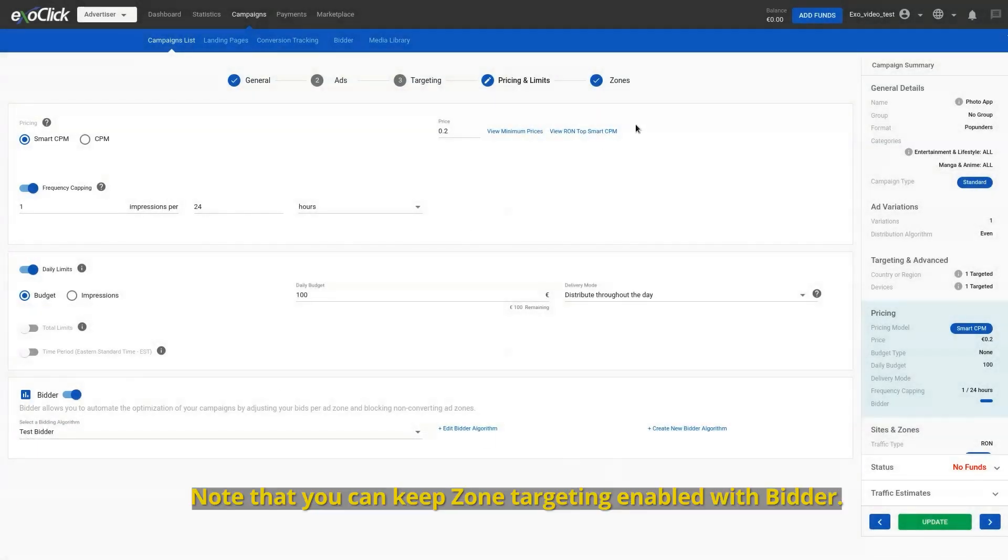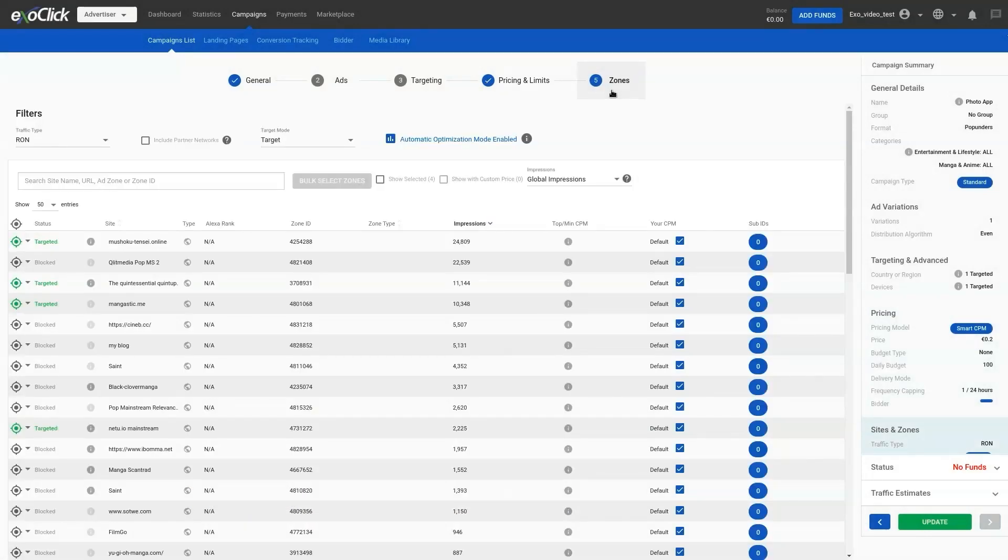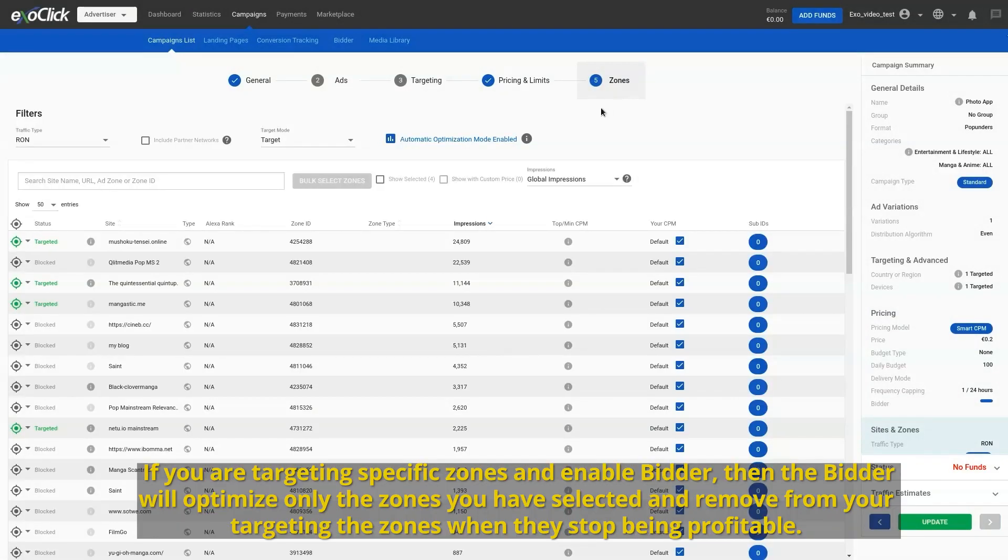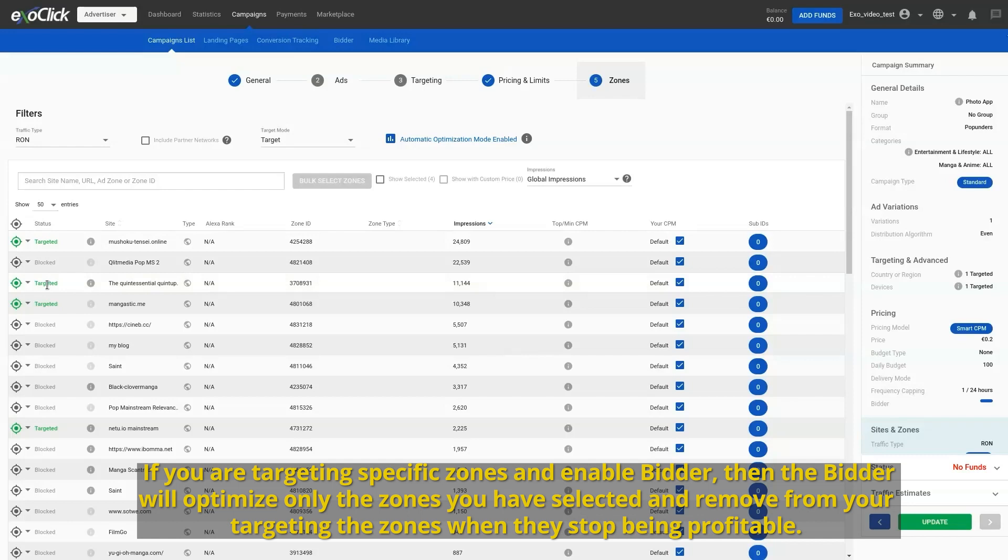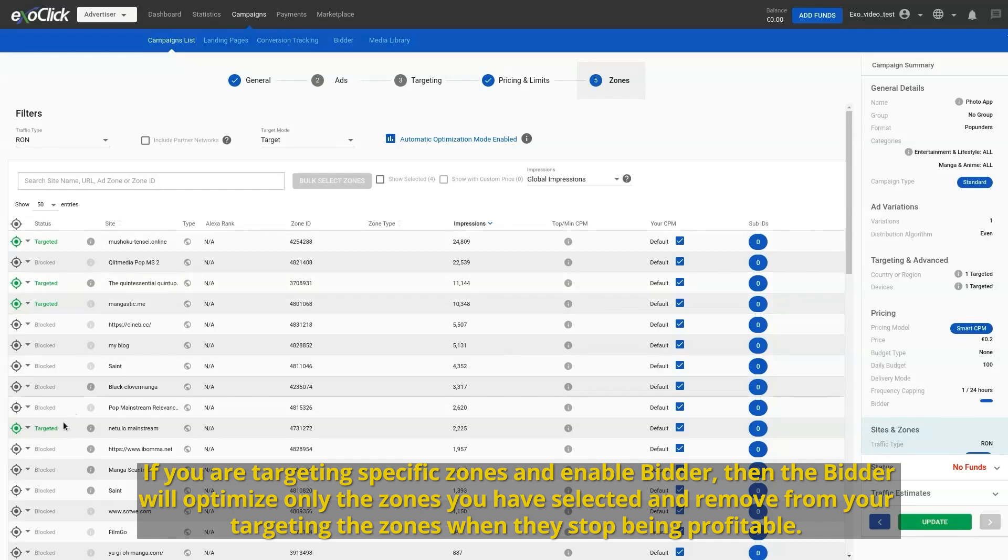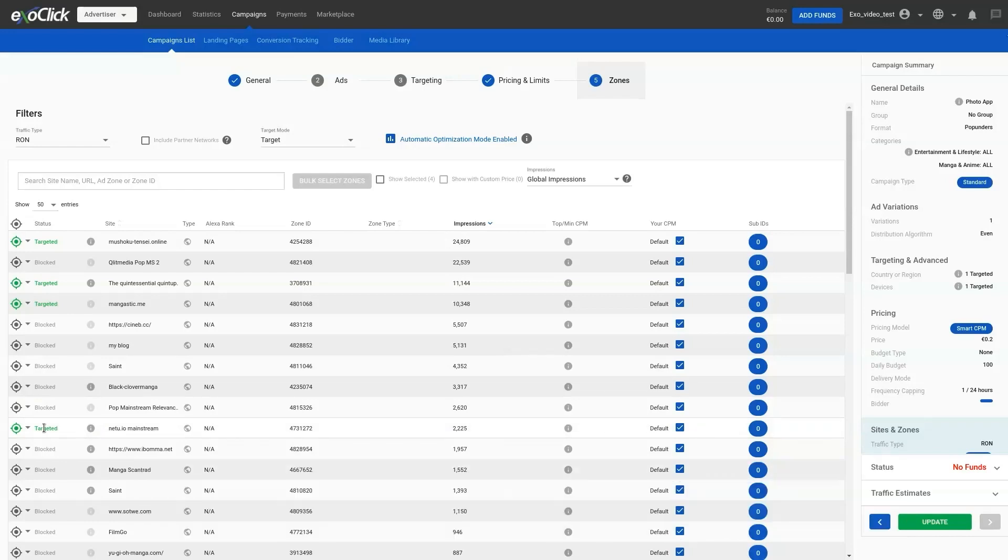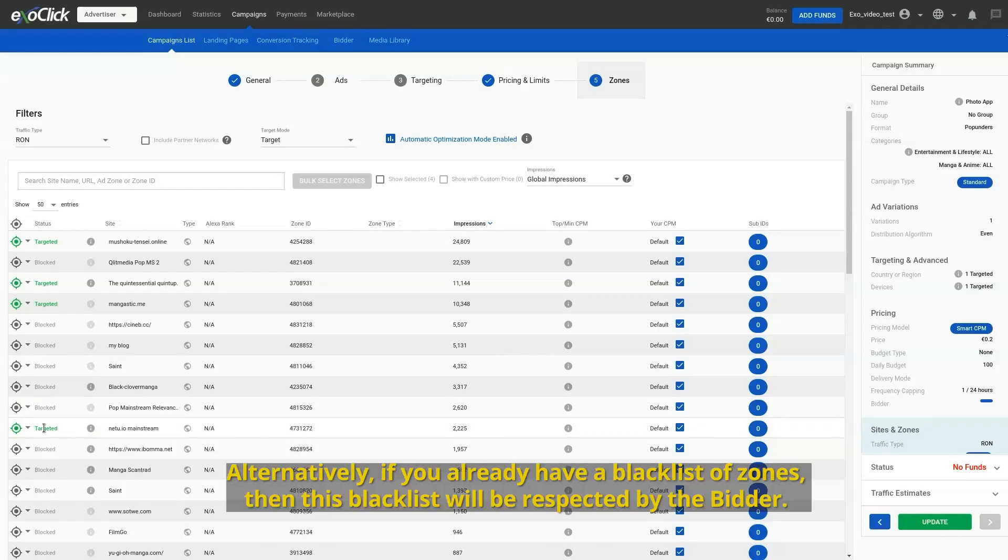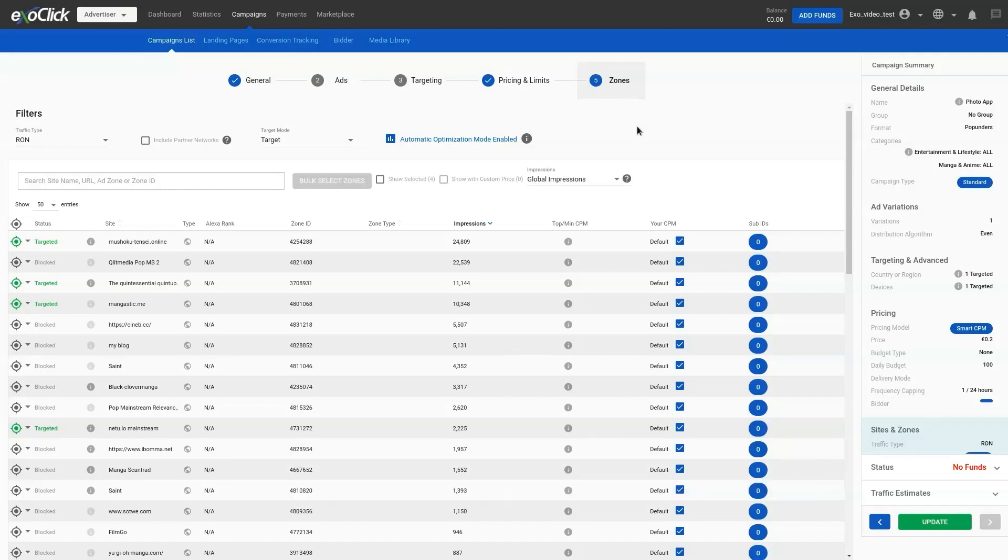Note that you can keep zone targeting enabled with bidder. If you are targeting specific zones and enable bidder, then the bidder will optimize only the zones you have selected and remove from your targeting the zones when they stop being profitable. Alternatively, if you already have a blacklist of zones, then this blacklist will be respected by the bidder.